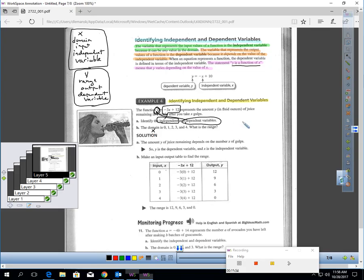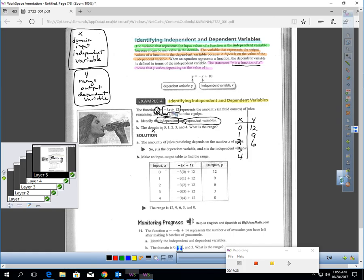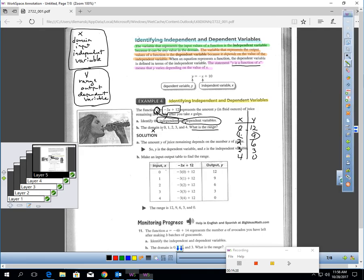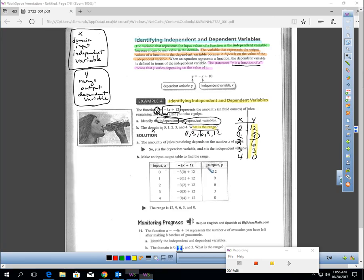The domain is the X values. Making a table with 0, 1, 2, 3, 4: plugging 0 in gives 12; plugging 1 in gives 9; plugging 2 in gives 6; plugging 3 in: negative 3 times 3 is negative 9, plus 12 is 3; plugging in 4 gives 0. So if you take one gulp, you'd have 9 fluid ounces remaining. The range is 0, 3, 6, 9, and 12.